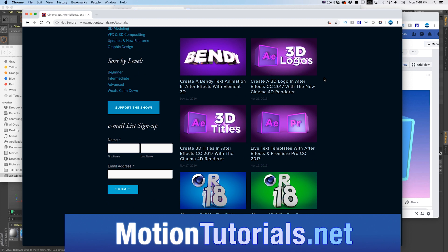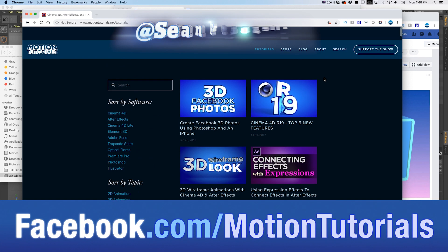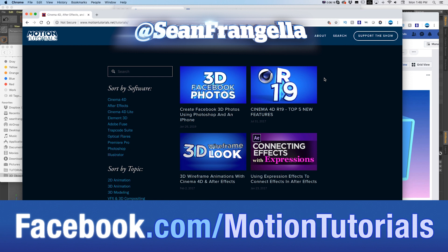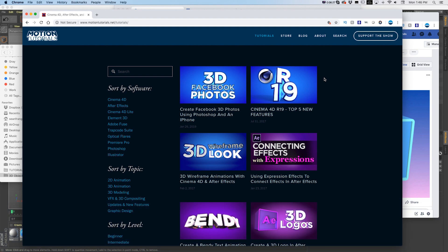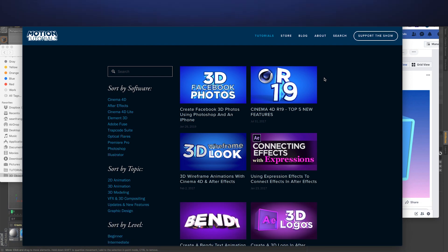And hit me up on Twitter, I'm at Sean Frangeli, or check out the Facebook page at facebook.com/MotionTutorials if you want to get in touch with me and talk about any of these topics and any tutorials and anything in the VFX industry. As always, thanks for watching and I will see you at the next video.